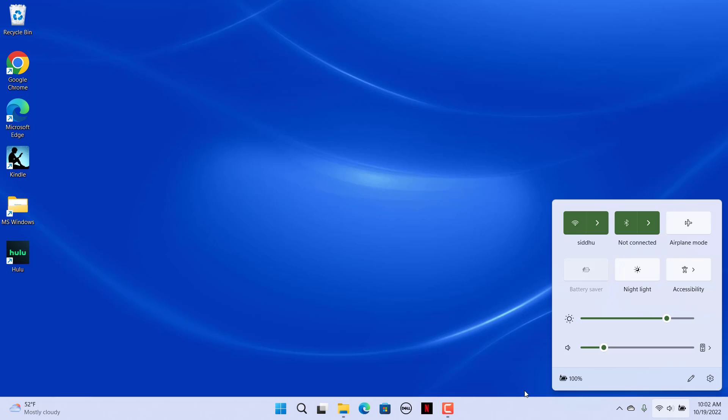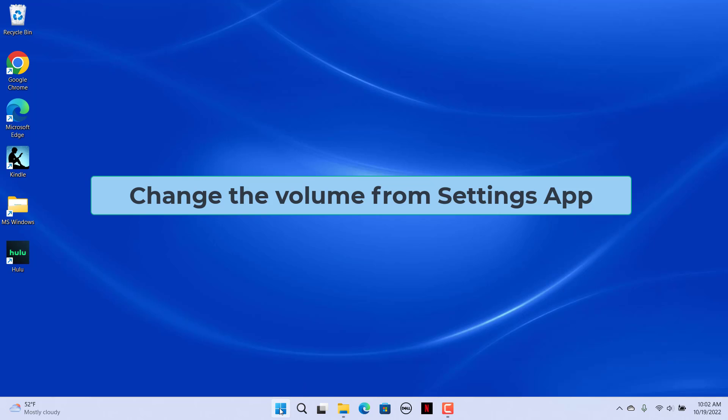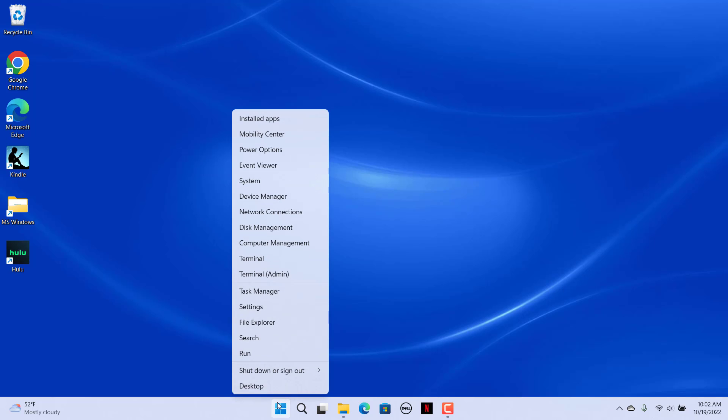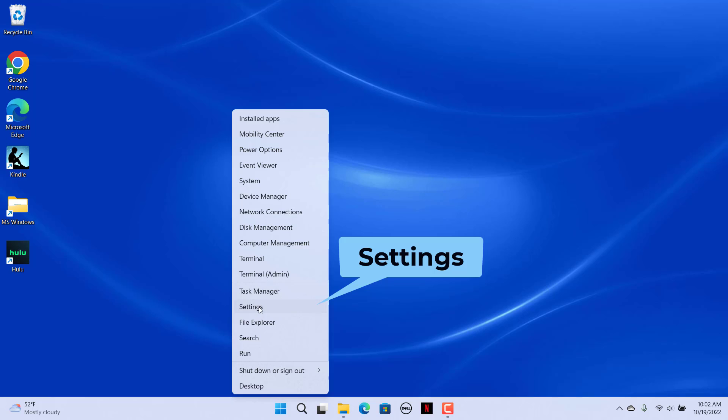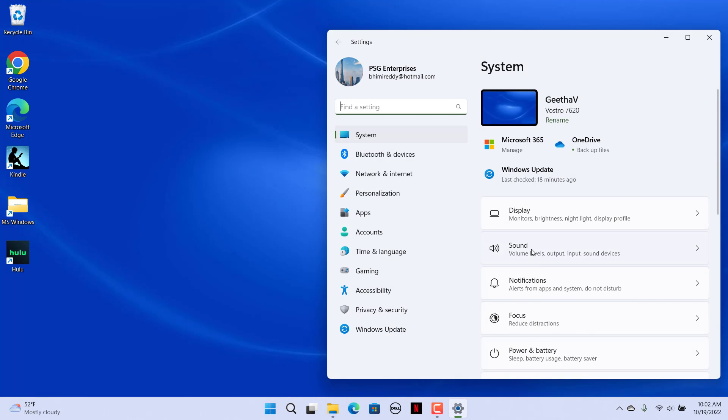Change volume from Settings app. Right click on Start and select the settings. Click on Sound in the system tab.